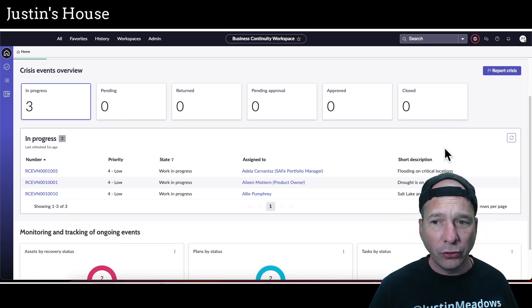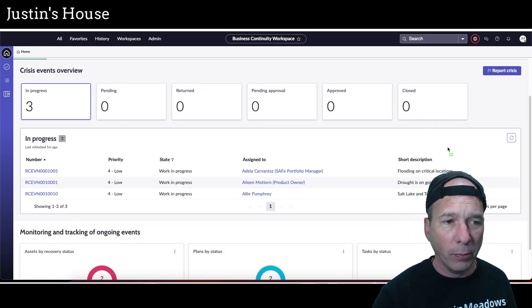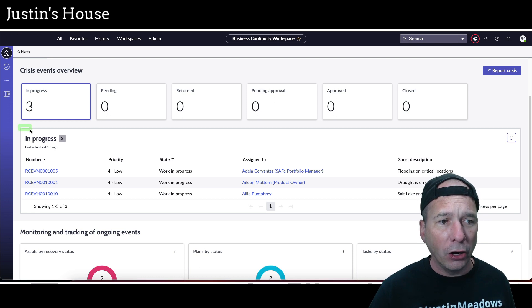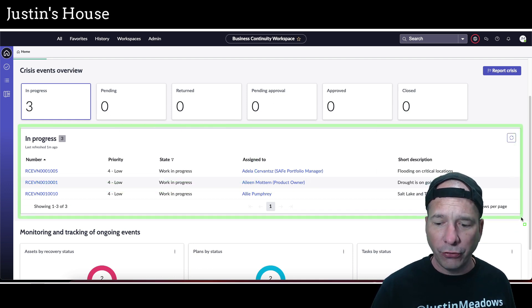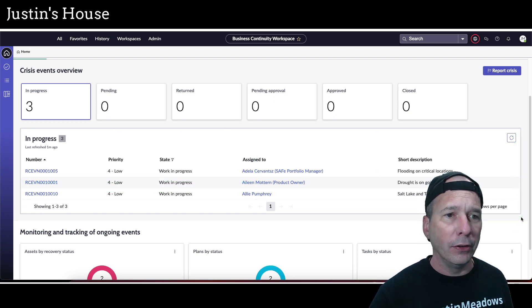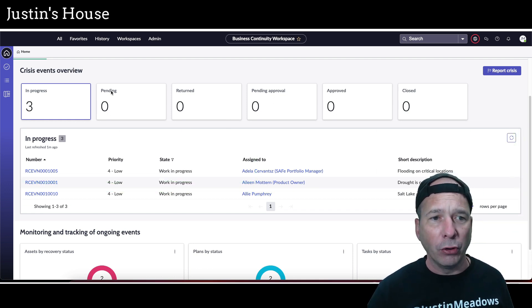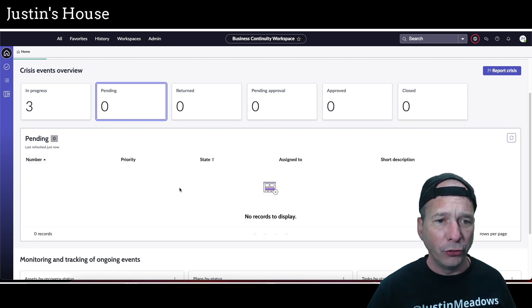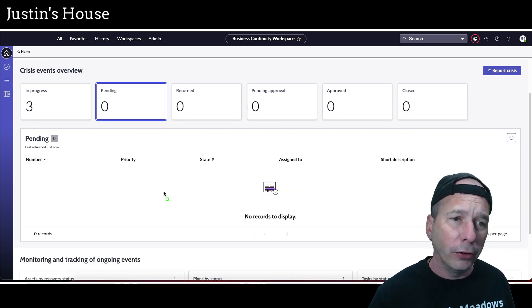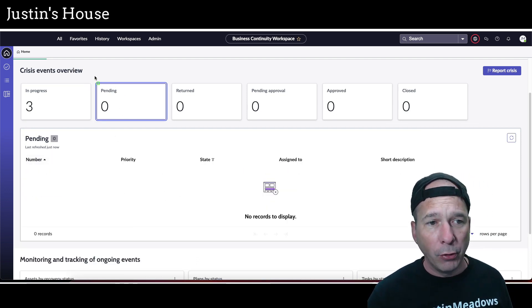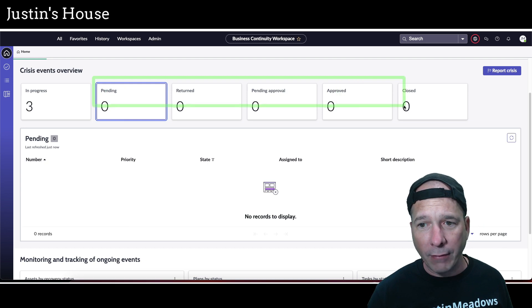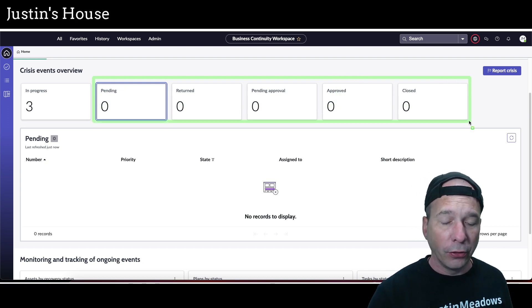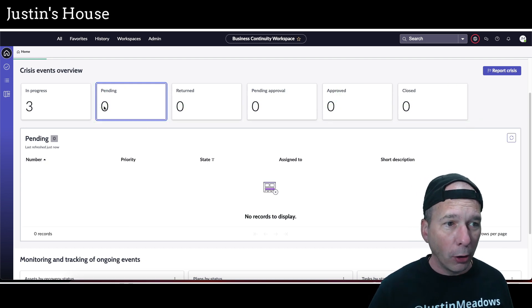So if I was to click on pending approval, it's going to filter this list down below. But unfortunately in my demo environment I don't have anything in there, it's all zero. So the only thing that's going to show up is this in progress. Just know that's going to be consistent throughout this workspace—these are filter cards for the list below.